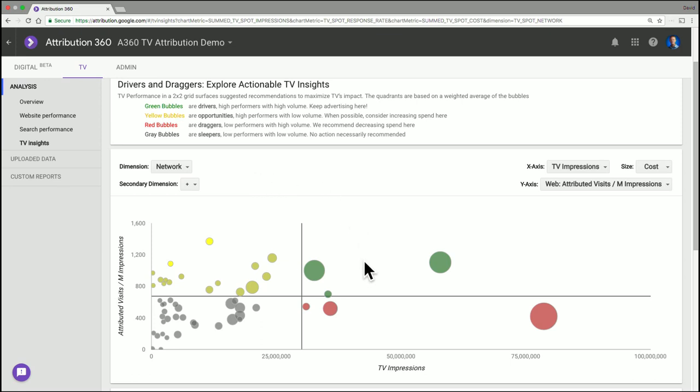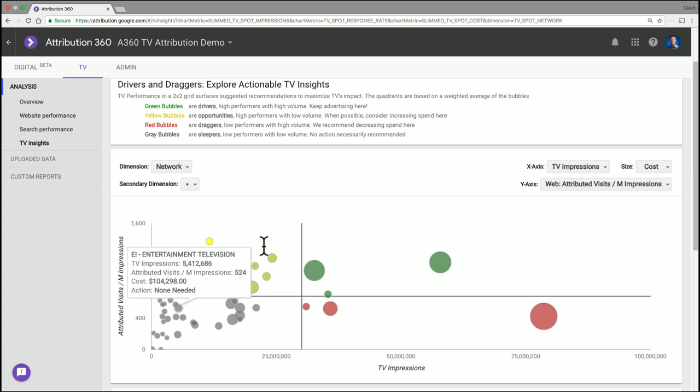Down in the bottom right corner, these are things that have high volume but low performance. They're the draggers. This is where we have opportunities to optimize our campaign by potentially reducing our spend in these areas. And then the things that are gray we call the sleepers. They're not performing necessarily well, but they also have relatively low volume.